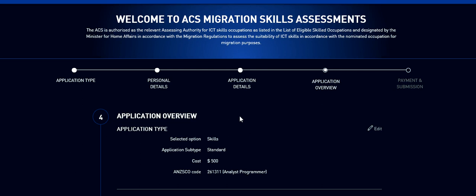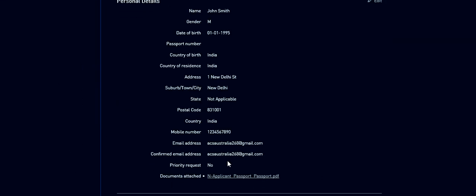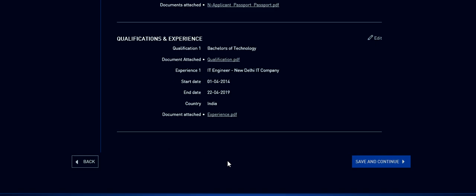Now you have come to the final page where you review your application, whatever is submitted by you. And then you click on save and continue.